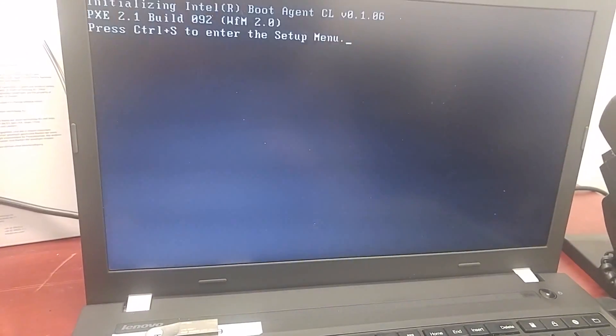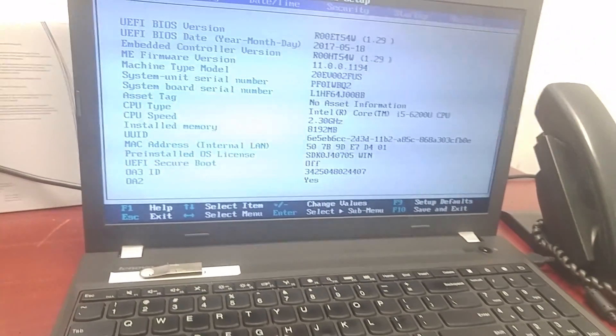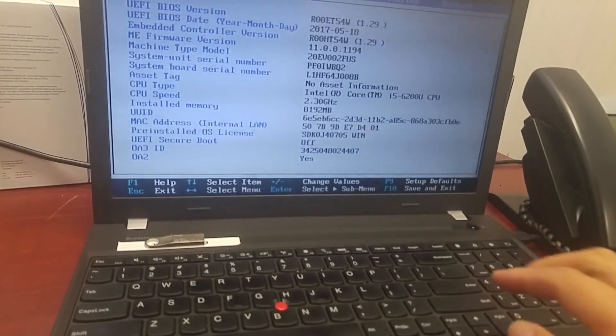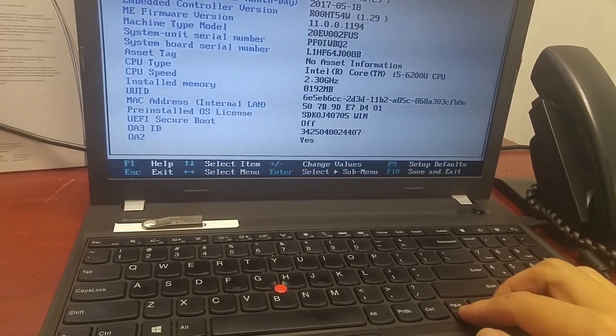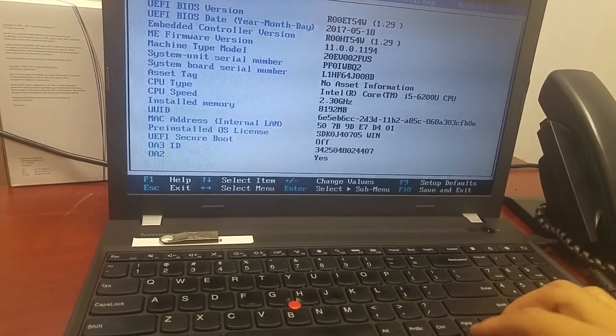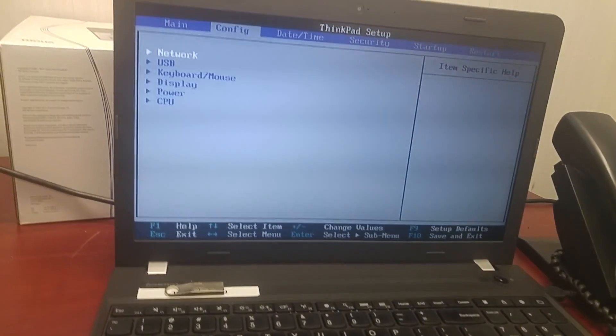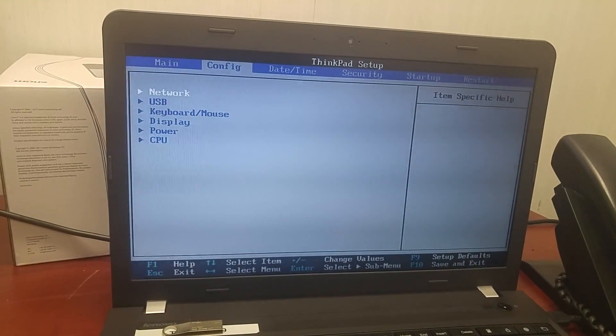From the screen, you can choose F1. Then you can enter the BIOS settings here. You can use the arrow keys to change the settings.